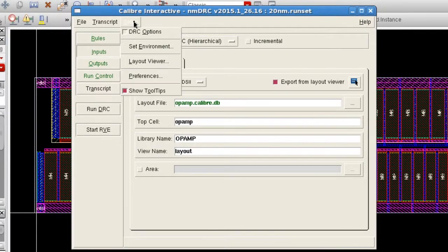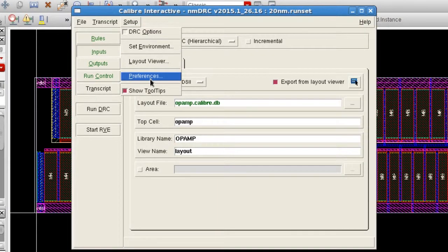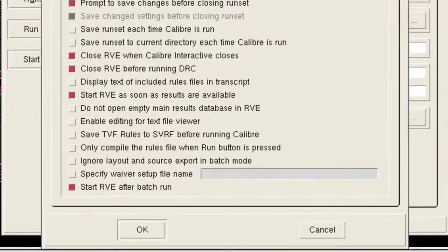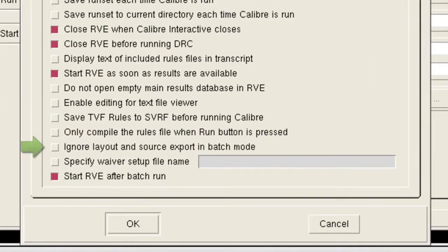Then in the Setup Preferences menu, under the MISC tab, make sure that the Ignore Layout and Source Export in Batch Mode option is unselected, so that the current open cell in the Virtuoso Layout Viewer is used for export for the Calibre batch run.